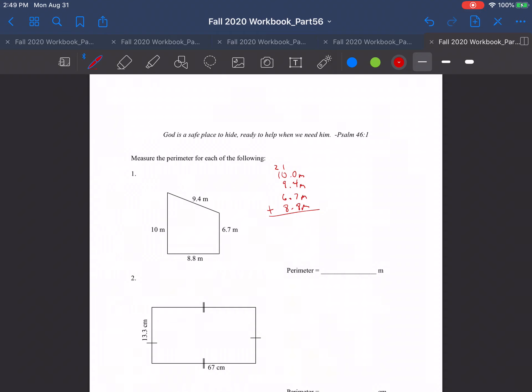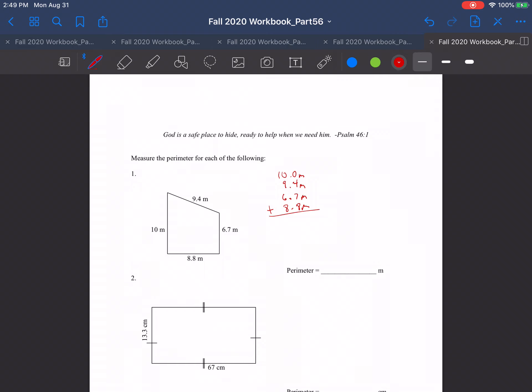Alright, hello everyone. This is going to be for section 8.3, and what we'll be doing here is talking about areas and perimeters. In this video in particular, we'll be talking about perimeters.